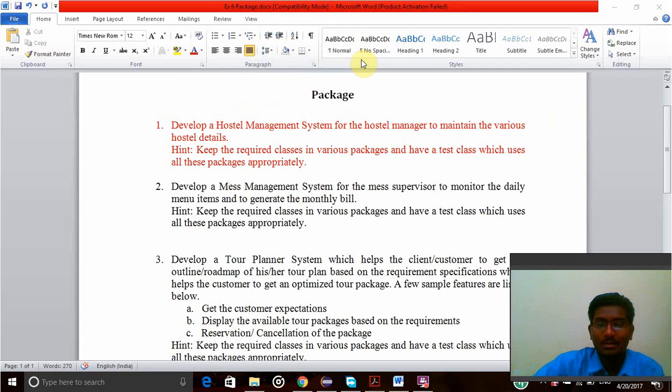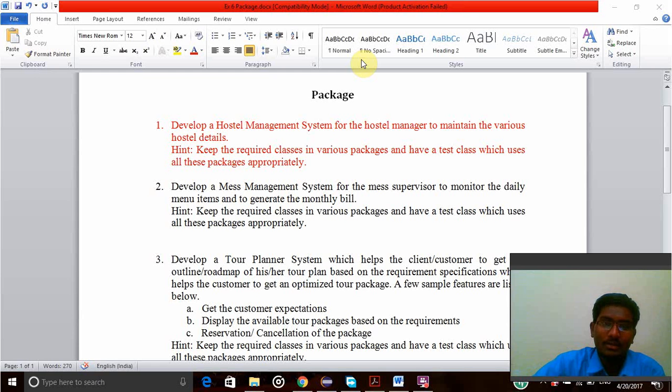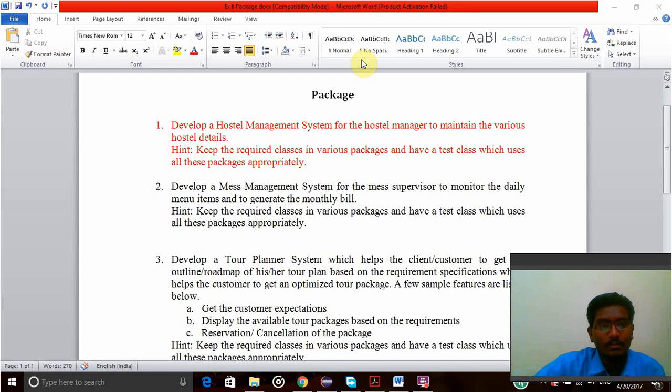Hi, this is Turka Prasad. My register number is UR15CS220. Today I am going to explain about my lab experiment on packages in Java.